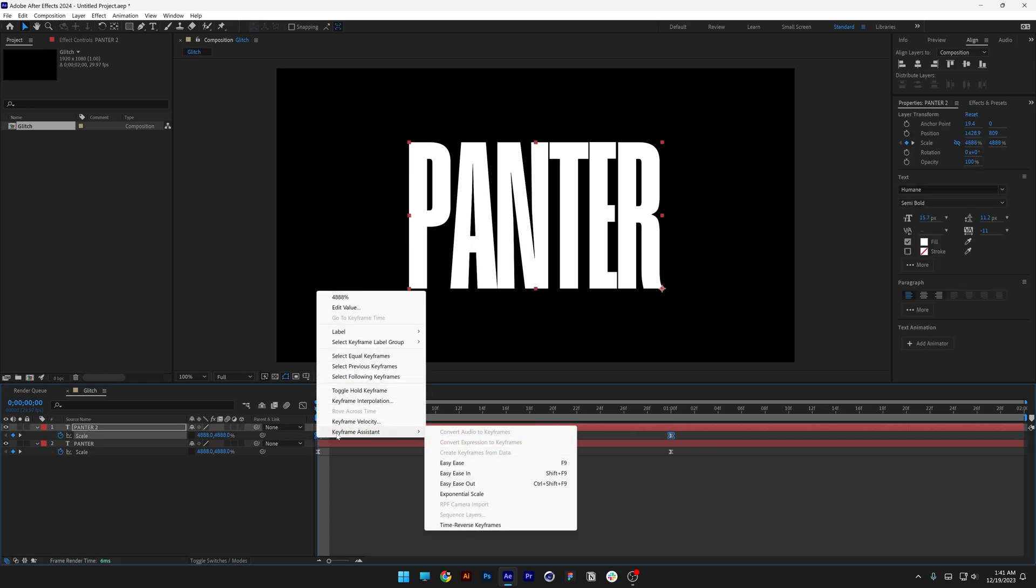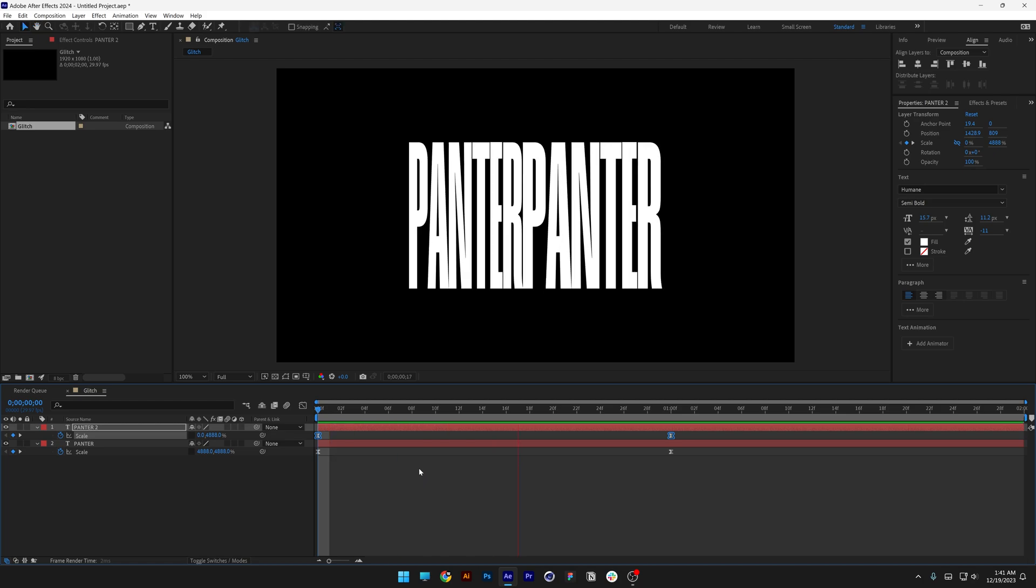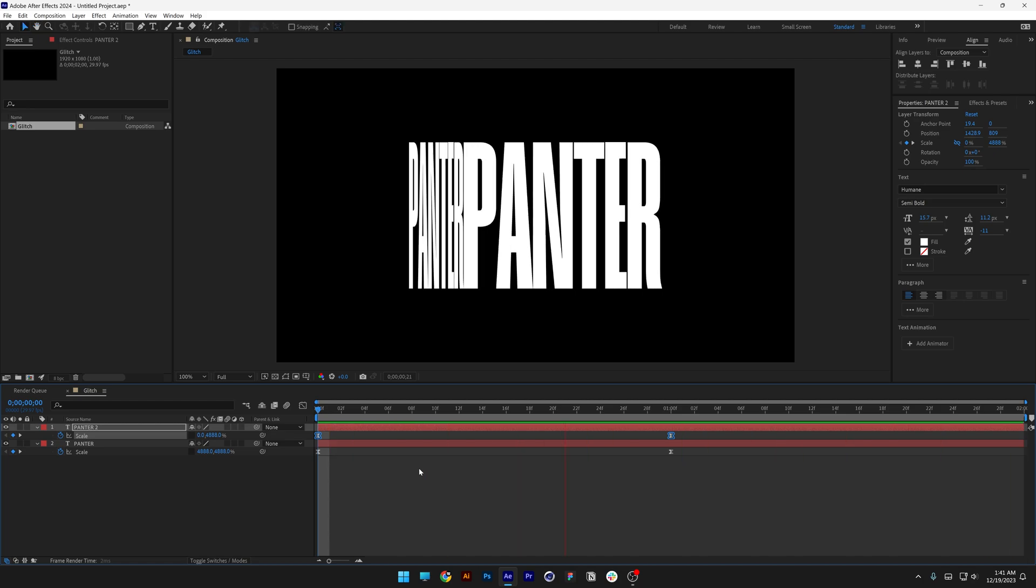Let's go to keyframe assist, let's go down to time reverse keyframes. Click on it. And let's hit play. And it's going to go something like this.